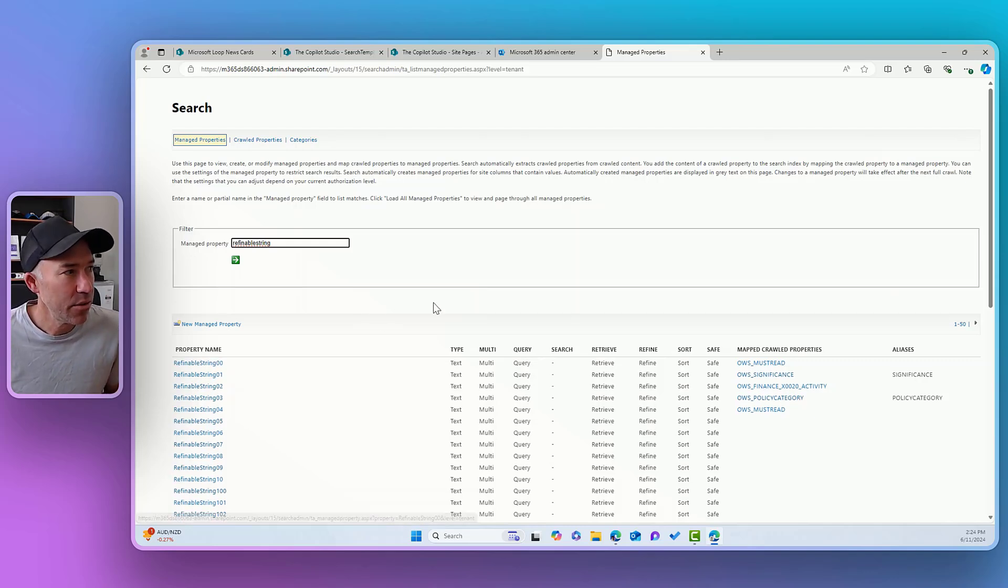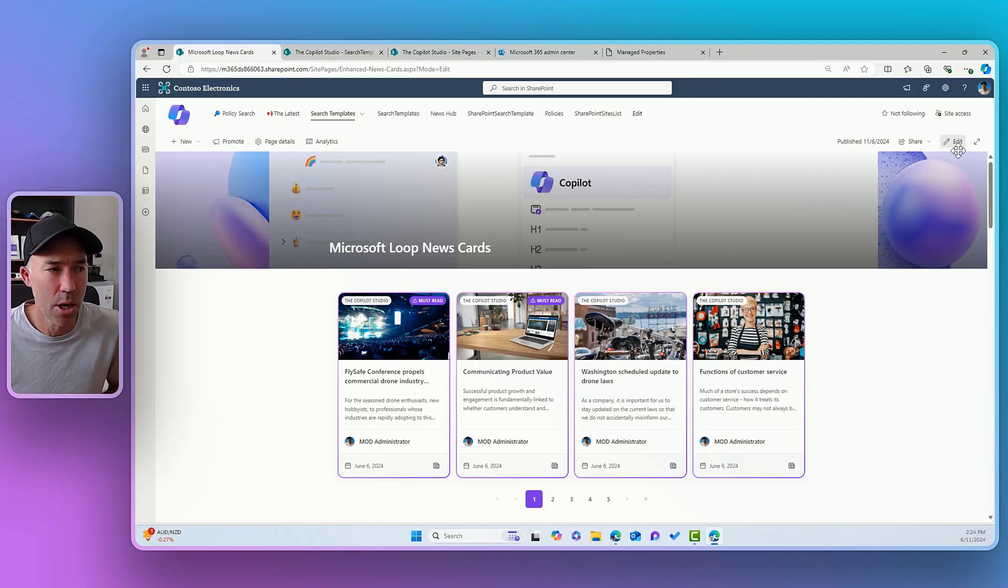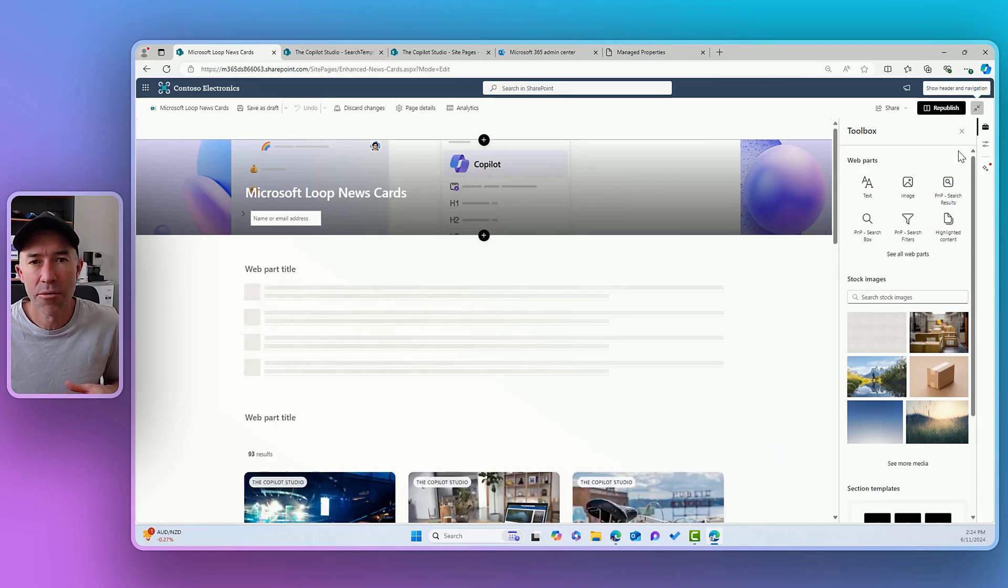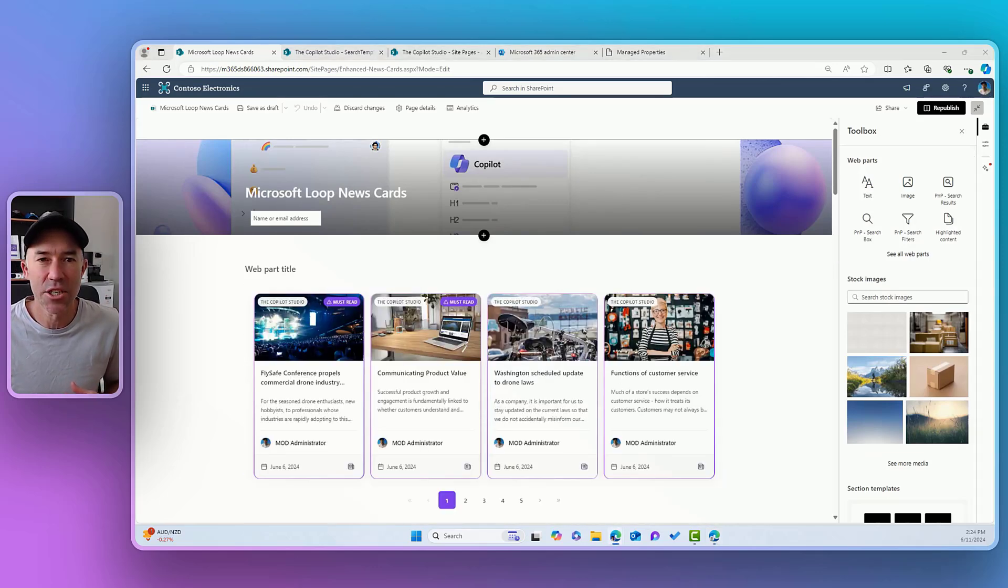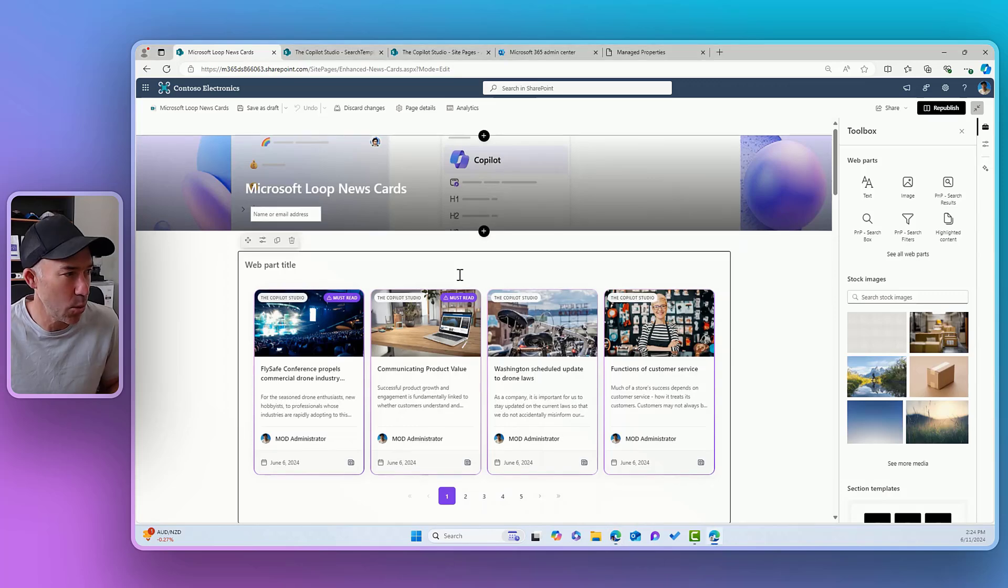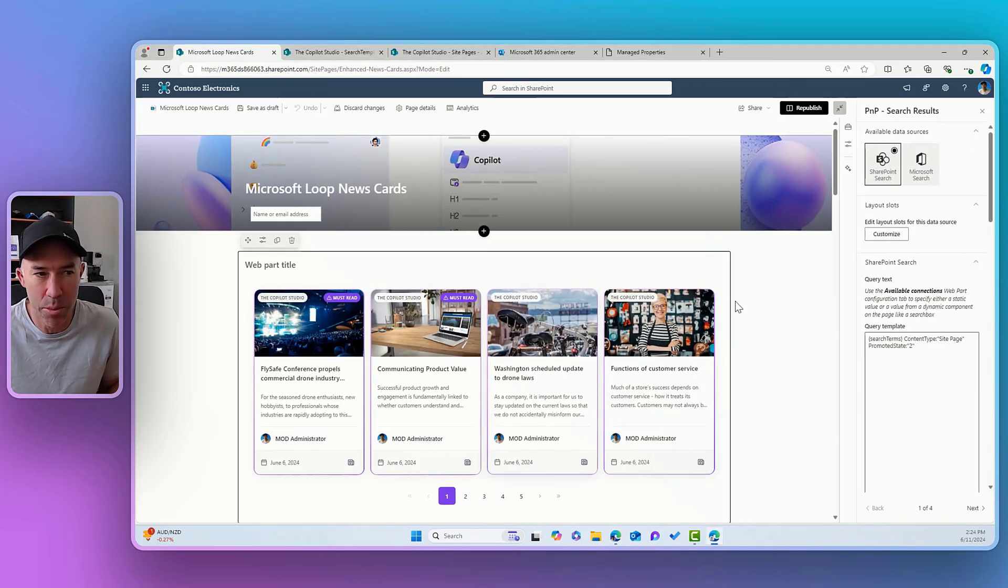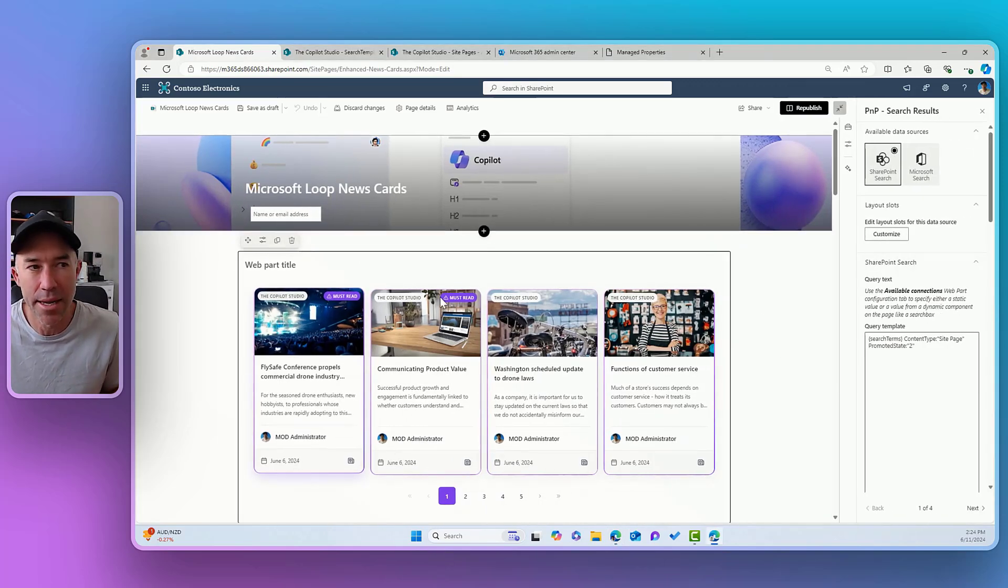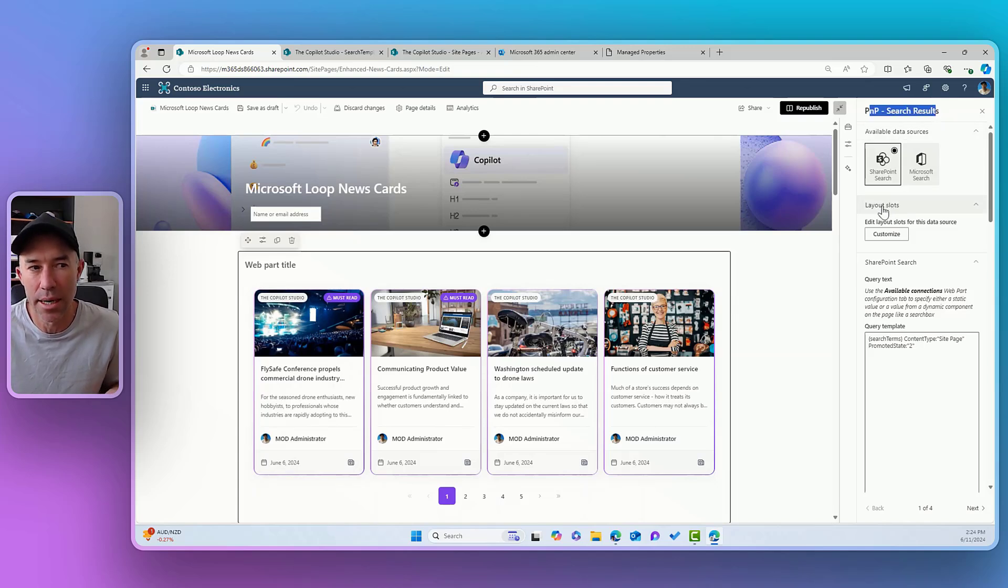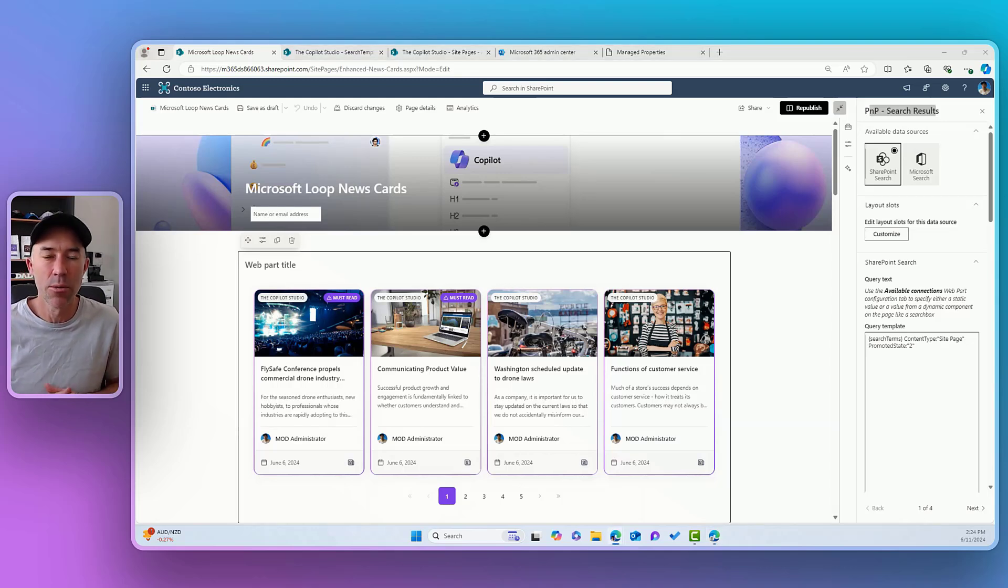Now, if I jump back onto my news card here, and I'll pop this page into edit mode. First of all, let's talk about what a slot actually is. Now it is part of the PNP and it's a concept and it's part of the PNP web part. So if I jump into the properties of this web part here, you can see that I'm in the PNP search results and I've got layout slots and I can customize these. But what is a slot first of all?